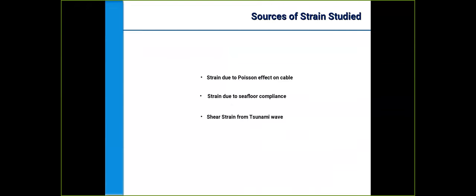Given that we're mainly interested in tsunami signals, when it comes to detecting tsunami waves with DAS, we're mainly considering three sources of strain on the cable. One is the Poisson effect of the cable — the deformation due to vertical pressure impinged on the cable and the longitudinal elongation it produces. Another is the seafloor compliance effect. The third is the shear strain due to the traveling tsunami wave passing overhead.